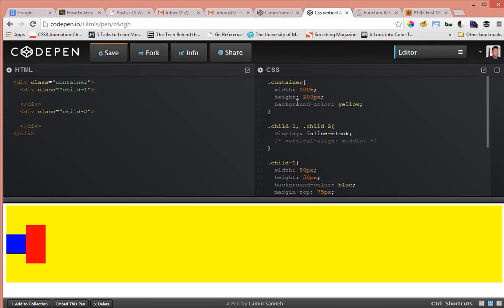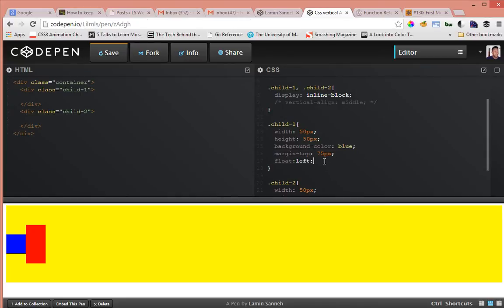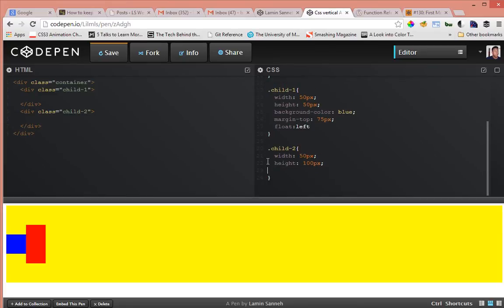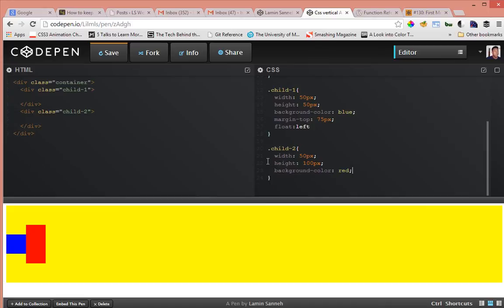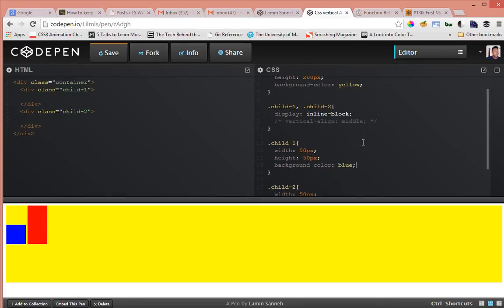But imagine we didn't know the height of the container. Let's say it was in percentages and we didn't know the actual height of it. What could we do? Well there is actually another method that I'll show you right now that would work with any method of centering even though you don't know the height of the parent container. So let's delete the margin tops and the float left. Okay, so now we're back to where we were.